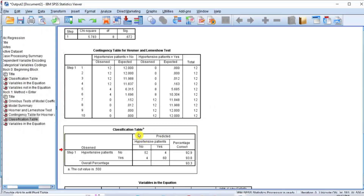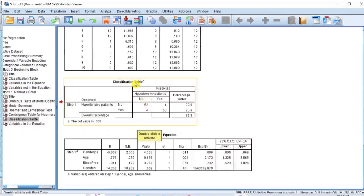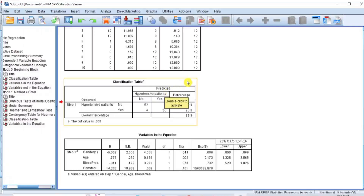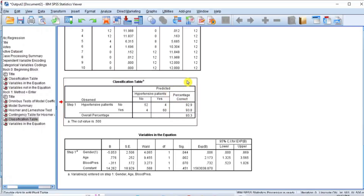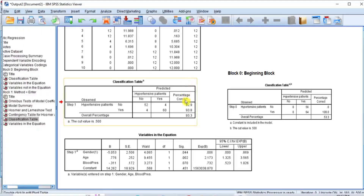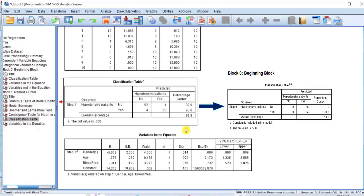The contingency table for the Hosmer and Lemeshow test presents the observed and expected values for the dependent variable cases — no and yes. As you can see in this table, the observed and expected values are in most cases the same and approximately equal to each other. This is what you should expect to see if the chi-square test result of the Hosmer and Lemeshow test is greater than 0.05. The similarity of values in this table is also an indication that the model adequately fits the data. If there are substantial differences between the observed and expected values, it means that the model is misspecified and does not adequately describe the data.